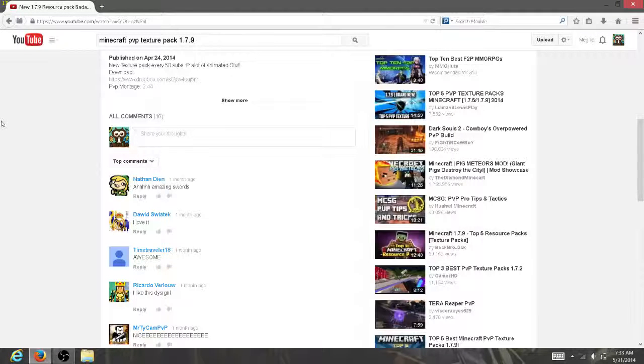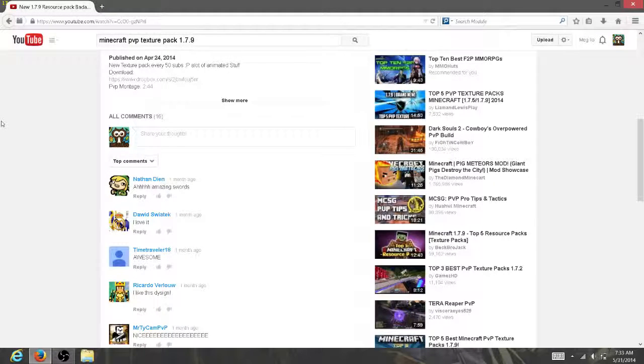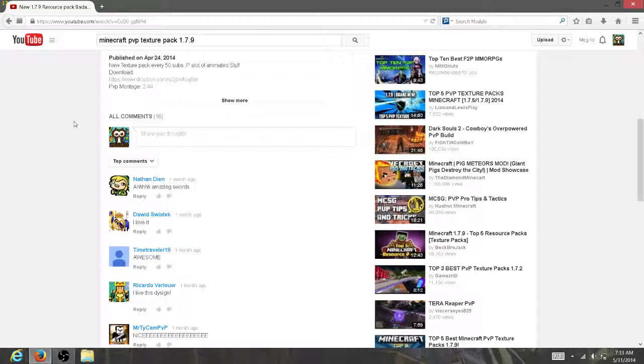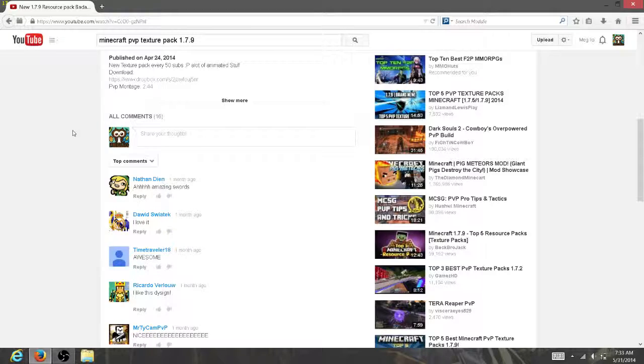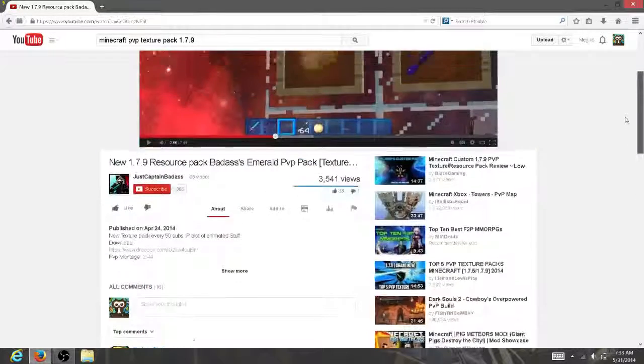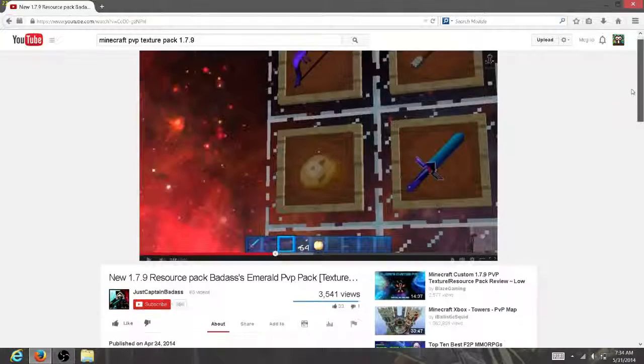Hey, what is up you guys? Today I'm making a video of how to download a texture pack and install it on Minecraft. A lot of people really don't know how to do this, so I'm going to be showing you how to do it. Let's say you found a texture pack from YouTube, as you can see here.